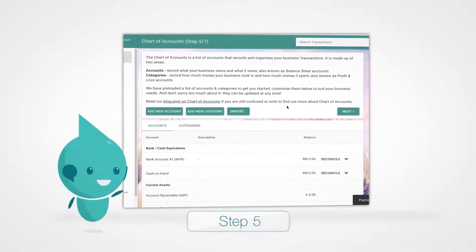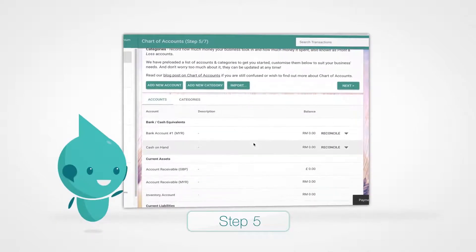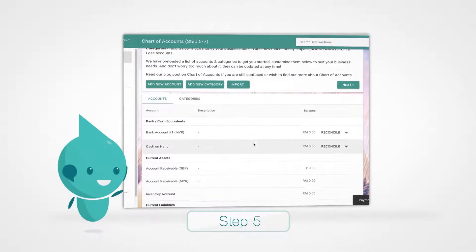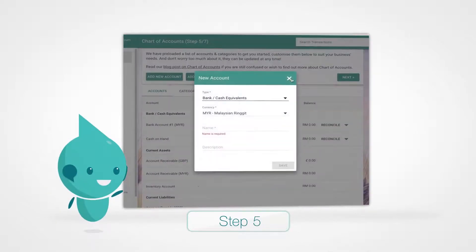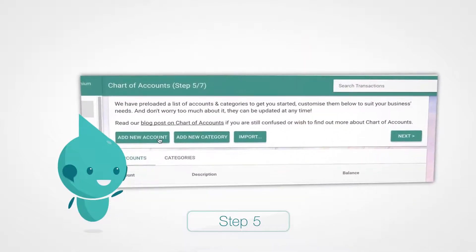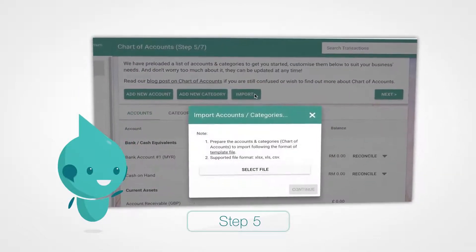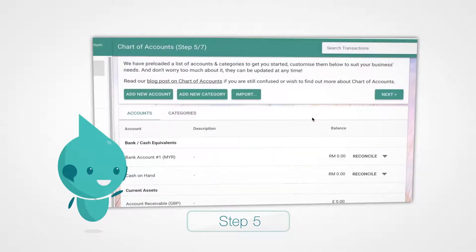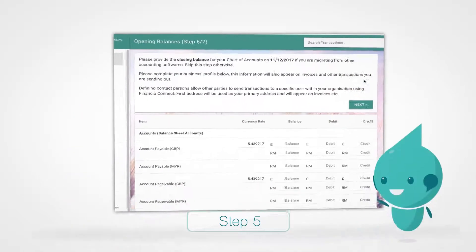On this page, we've set up a default chart of accounts for you. Feel free to add a new account or a new category where you find it necessary. If you already have a chart of accounts, use the Import option. We support a wide range of file formats. Click Next.